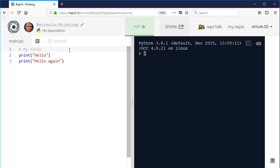So comments are very useful for describing what you've done. The first way is to use the hash symbol, and that means basically anything after the hash on that line Python doesn't run it. So even though my first program isn't a valid Python command, that program will run perfectly happily.